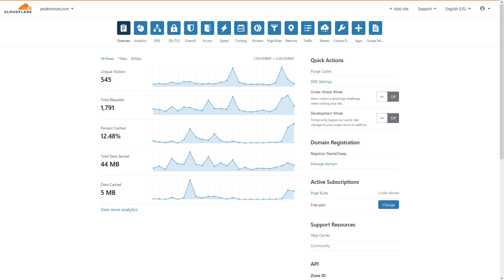Now I'm on my Cloudflare account and I'm going to go into the firewall section.